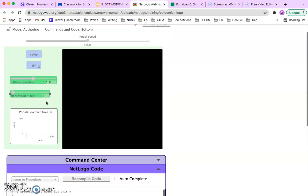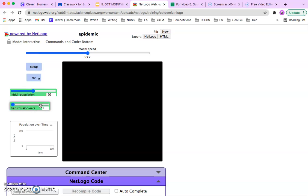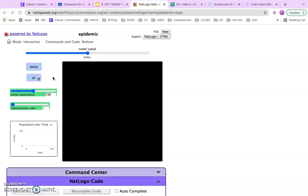And the code has been recompiled. It's all good. And now you're going to click on the lock so that you can become the scientist exploring the transmission rate. I'm going to create a separate video for the actual running of the experiment. This is just how to modify the code.